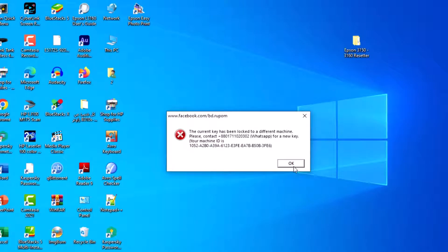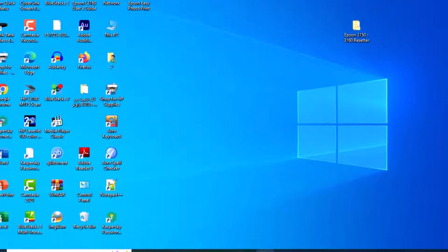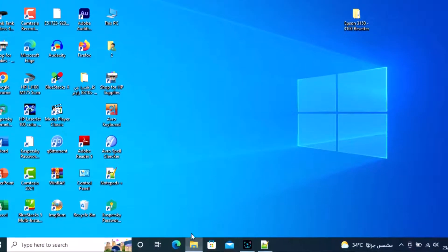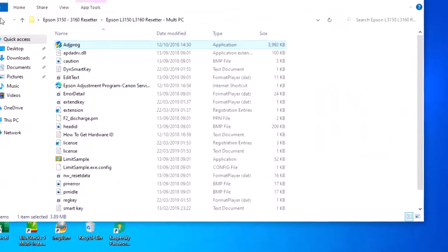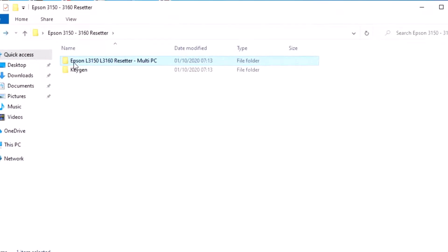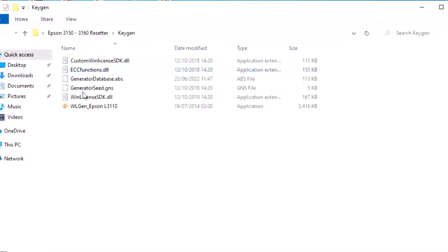Minimize the notebook. Go to the same file and open the keygen. Double-click it.